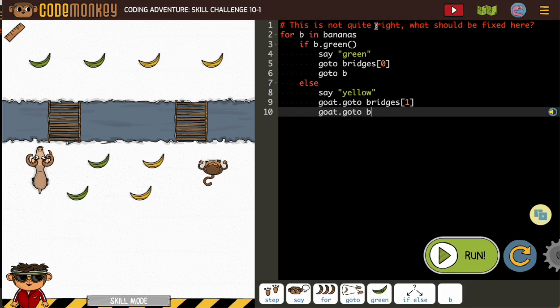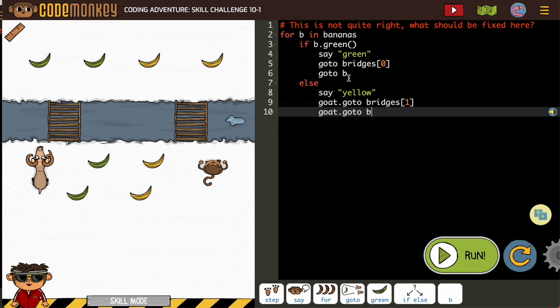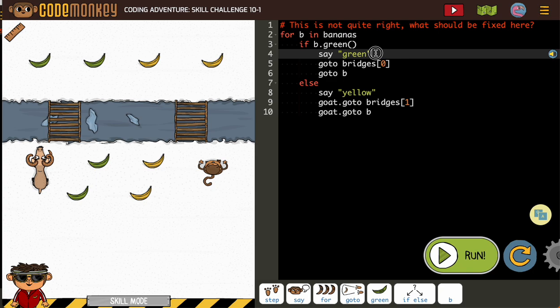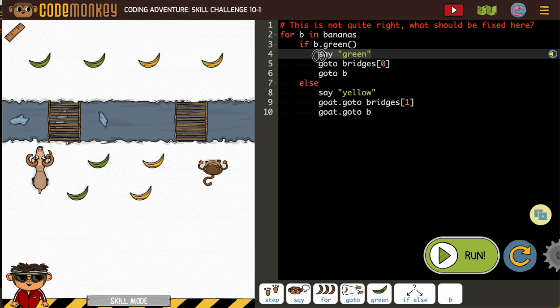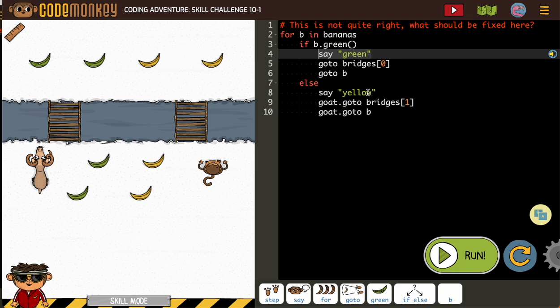As always, we want to look at their directions. This is not quite right. What should we fix? And we want to use their code as a guide. One thing I've noticed is that many times when they're putting say in a place where we don't need a say, they either want you to put another type of code or they want you to fix what's there.